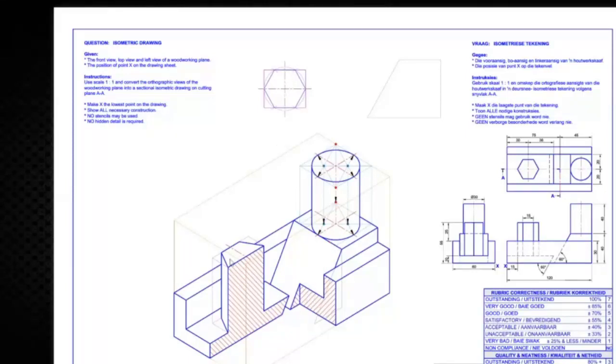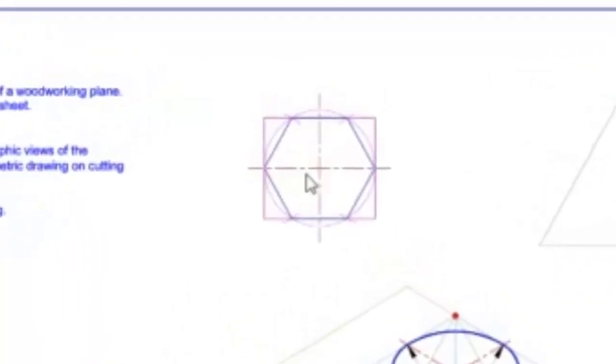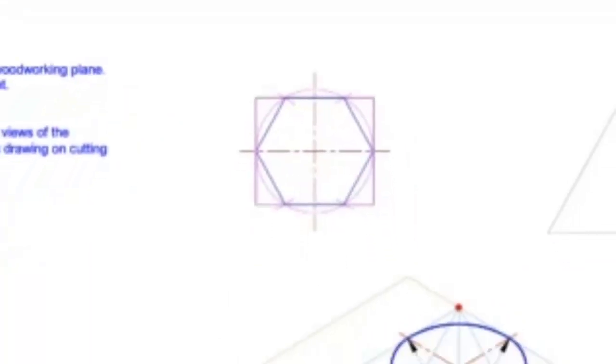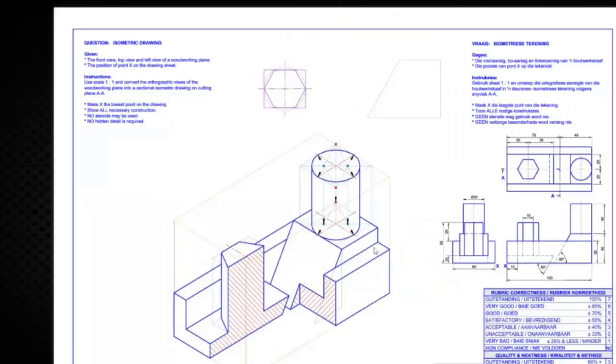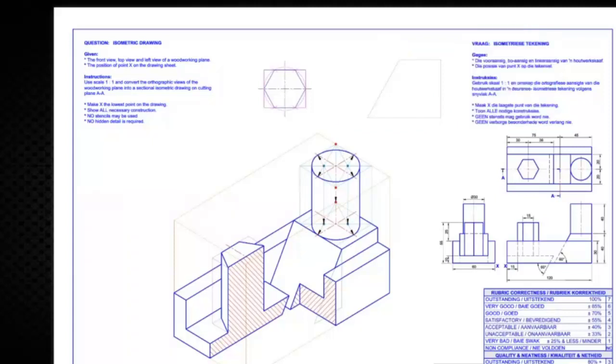And your hexagon would, instead of being now on the center line, you would have seen the cut there to there, but just now, obviously, on your isometric drawing here. I hope that makes sense. Just be mindful of that. I've never seen that being asked in an exam.